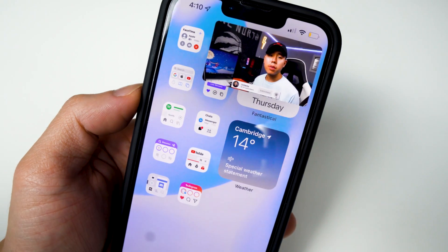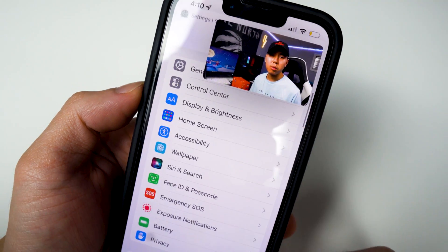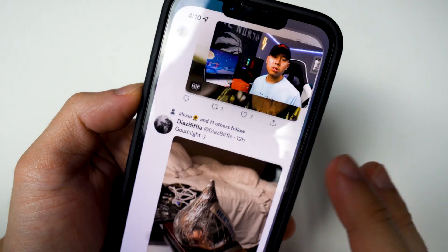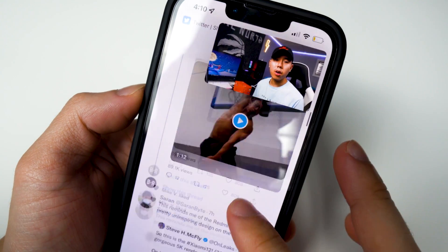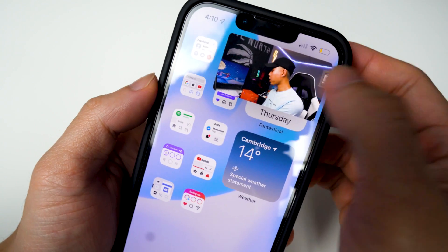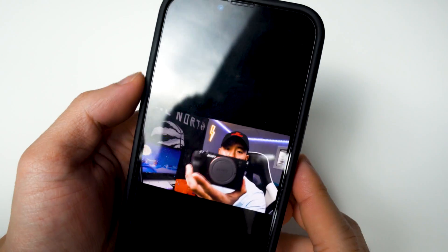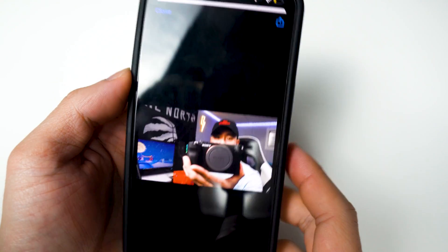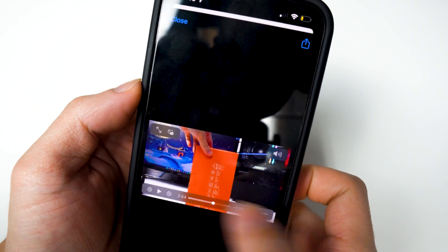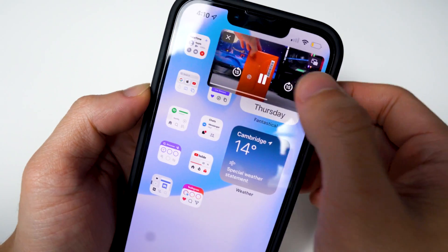You can swipe up and go to any app you want. If you want to skim through the video, just tap on the picture-in-picture icon right there and you're able to skim through it. Swipe up and there we have it.